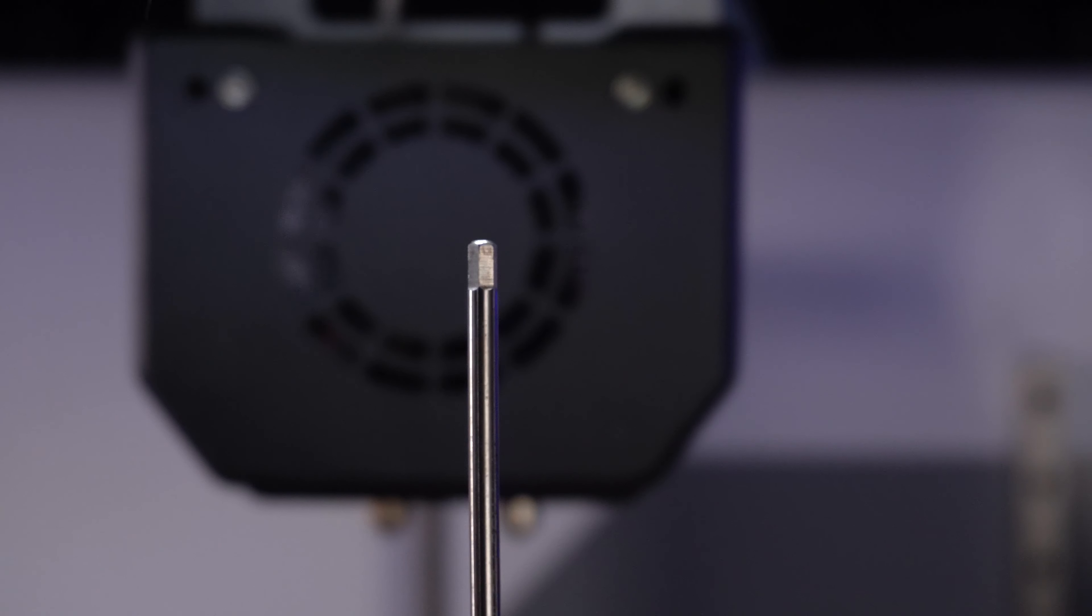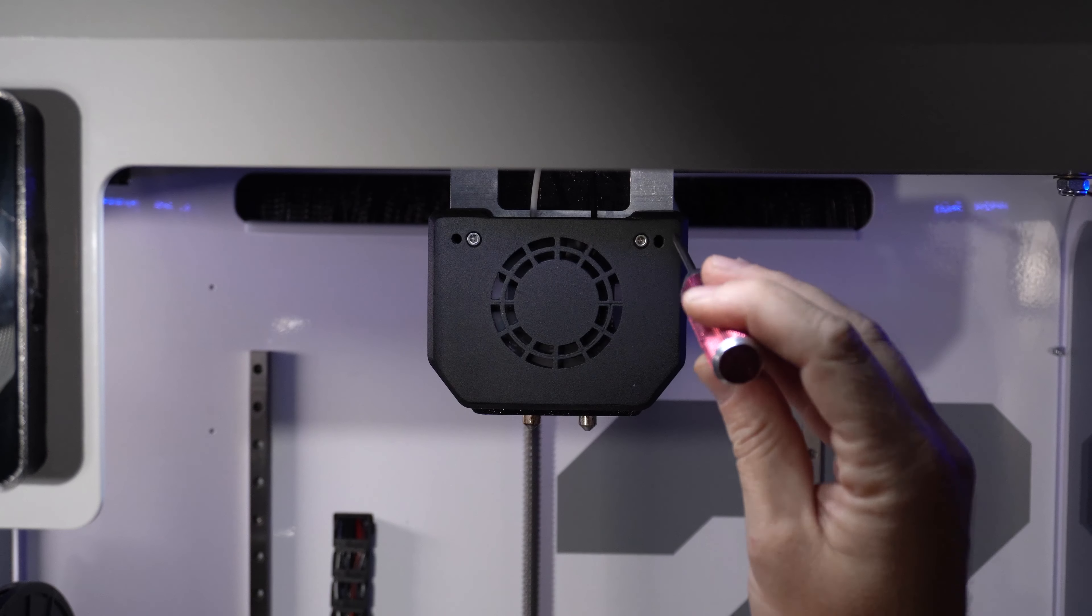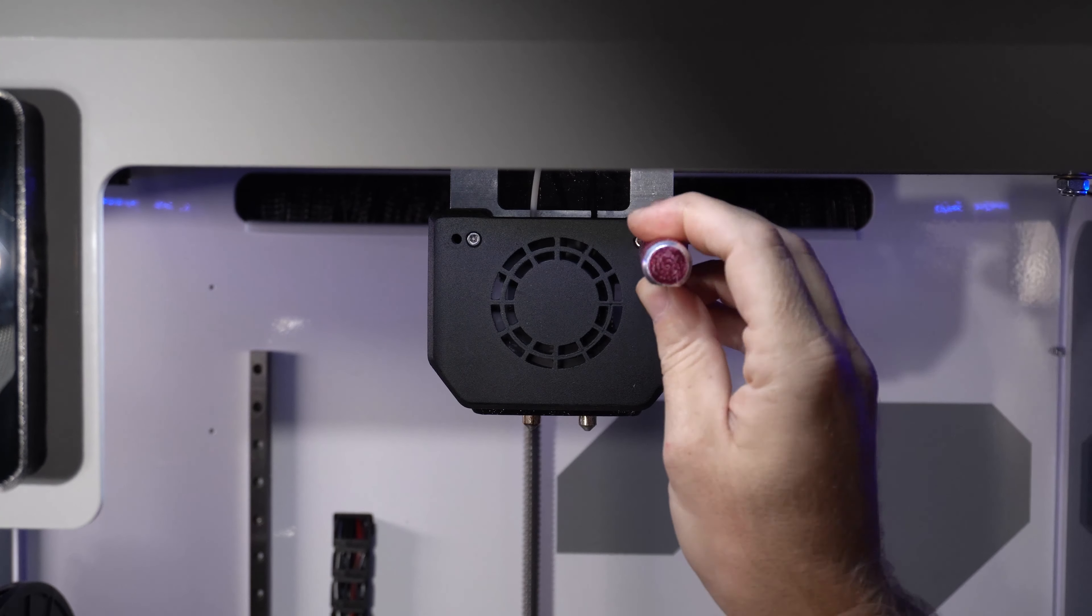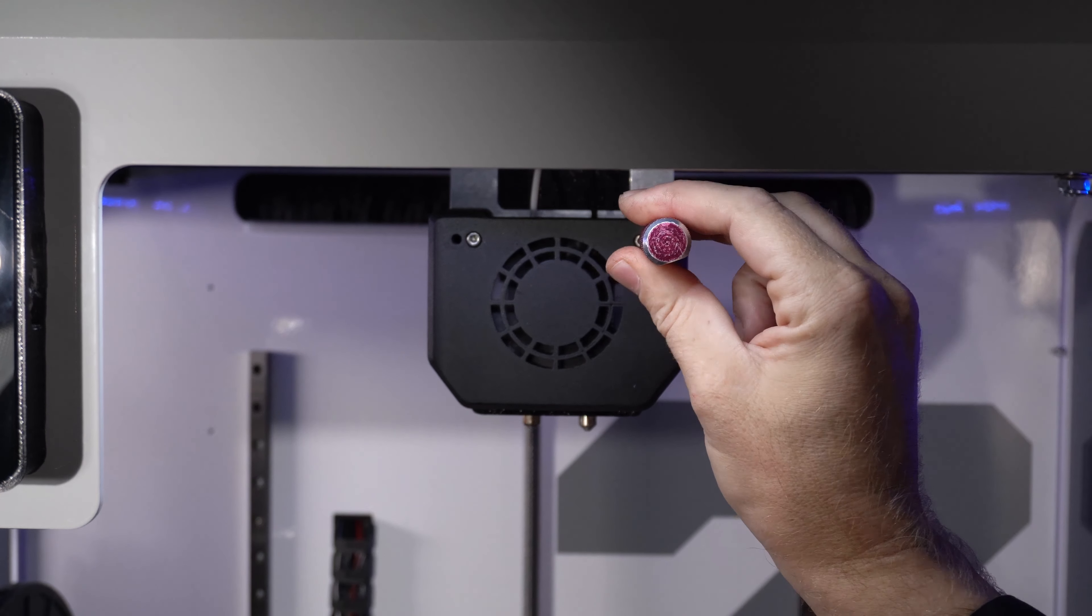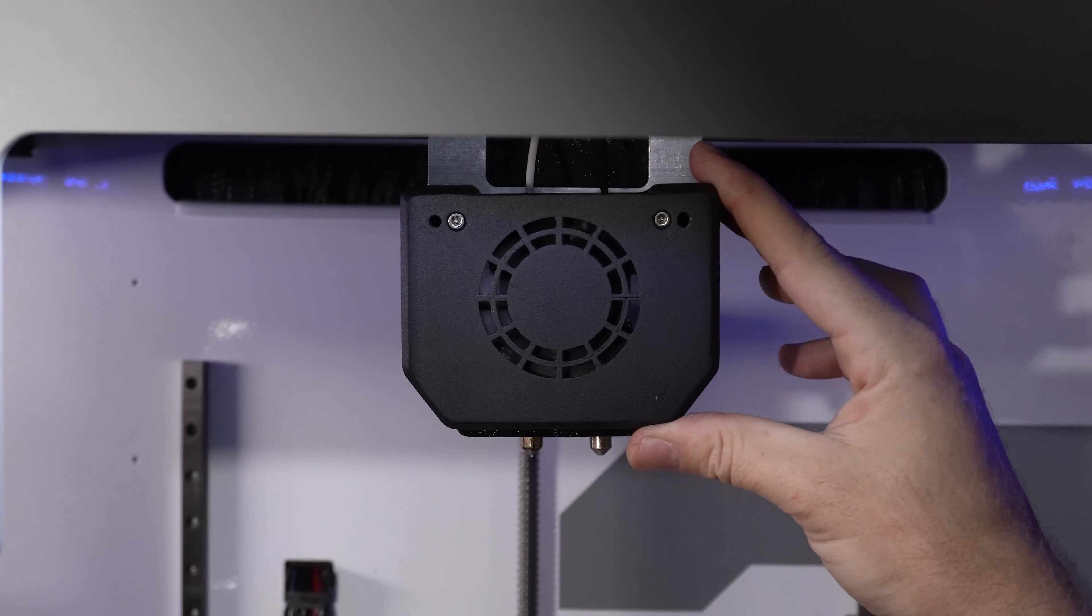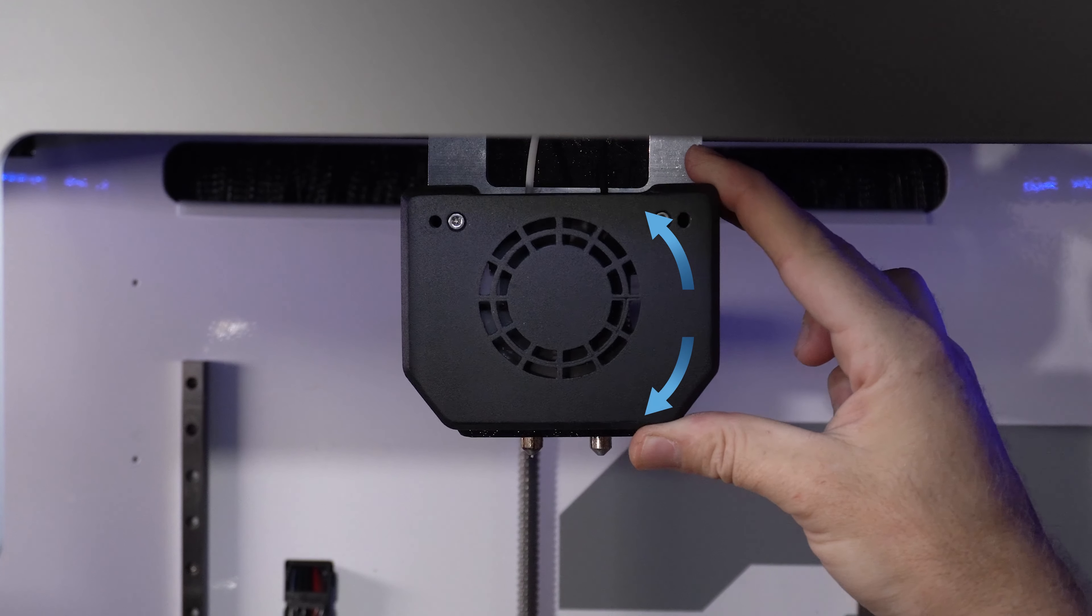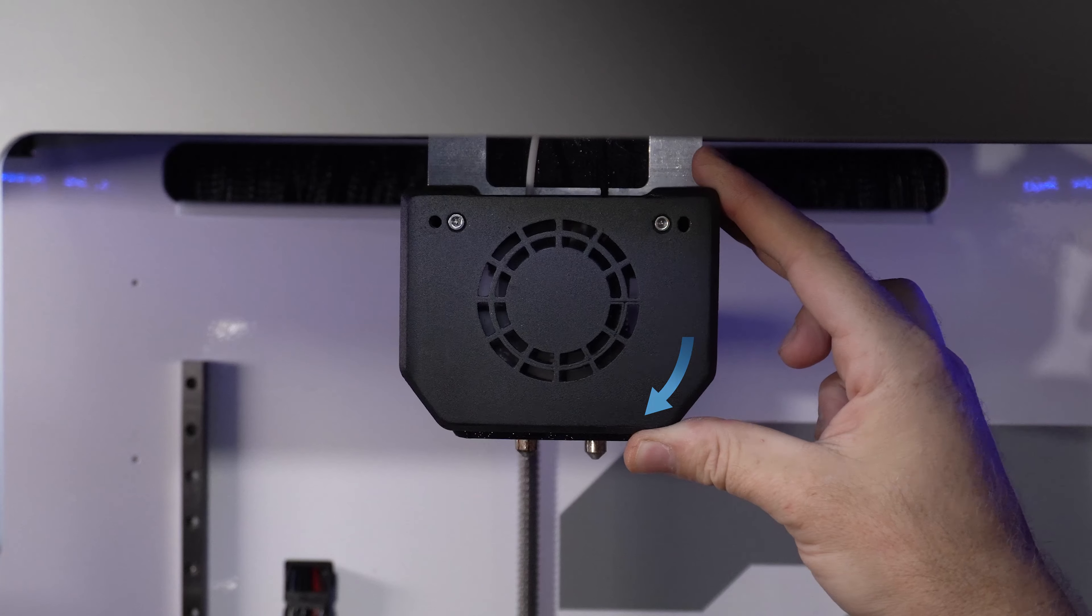Now that you have the offset value, take a 3mm hex wrench and insert it into the hot end fan shroud on the top right hand corner. Loosen the bolt, then adjust the head accordingly by moving the right side up or down.